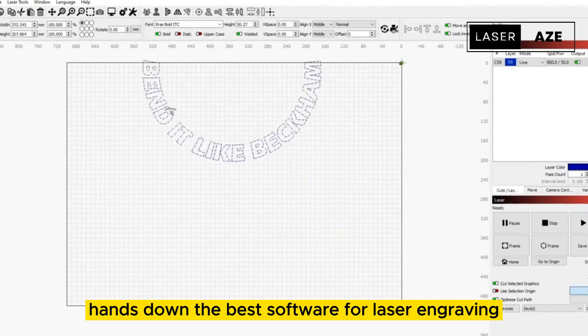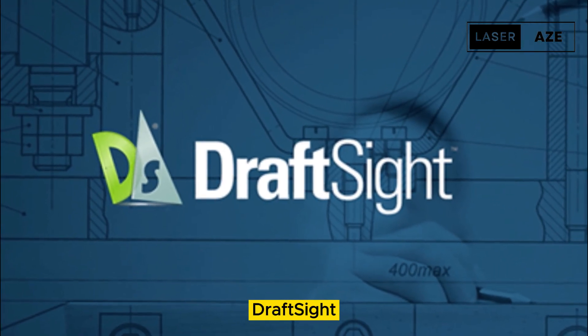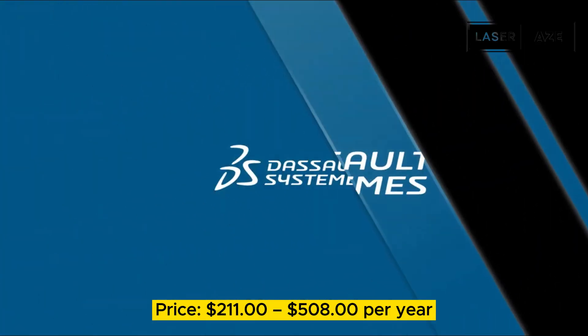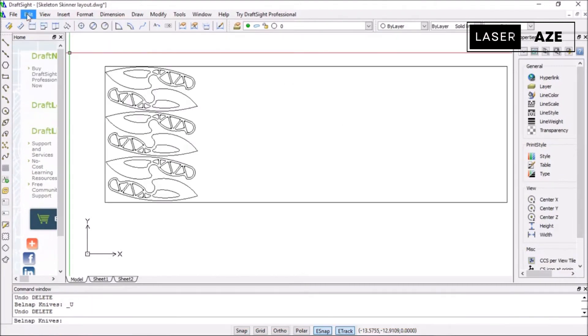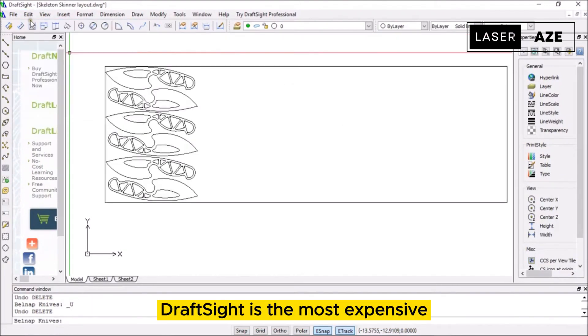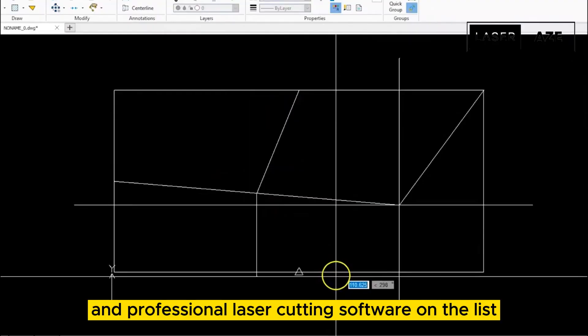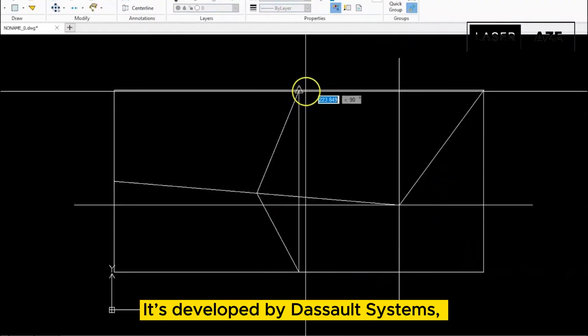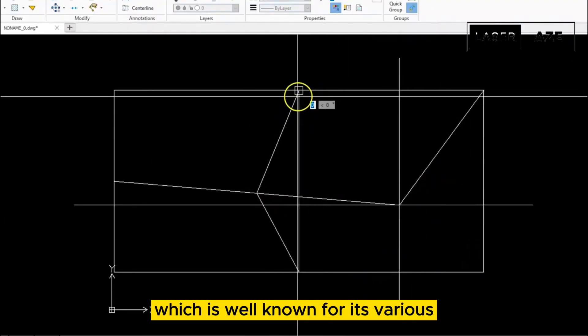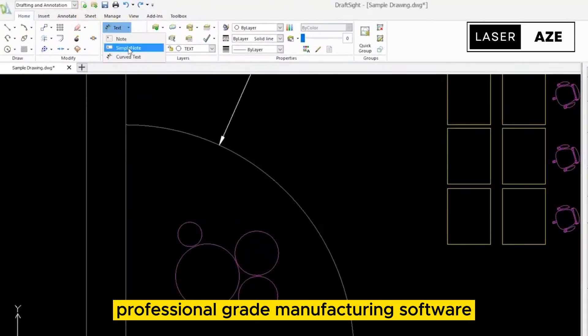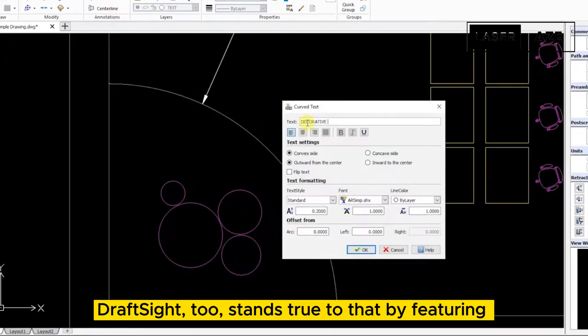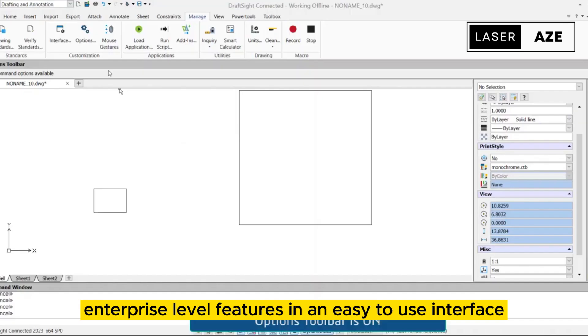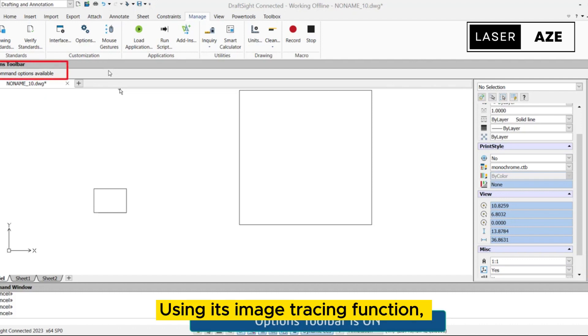DraftSight, price $211 to $508 per year, use for enterprise and professional laser cutting workflow. DraftSight is the most expensive and professional laser cutting software on the list. It's developed by Dassault Systems, which is well known for its various professional-grade manufacturing software like SolidWorks. DraftSight 2 stands true to that by featuring enterprise-level features in an easy-to-use interface.